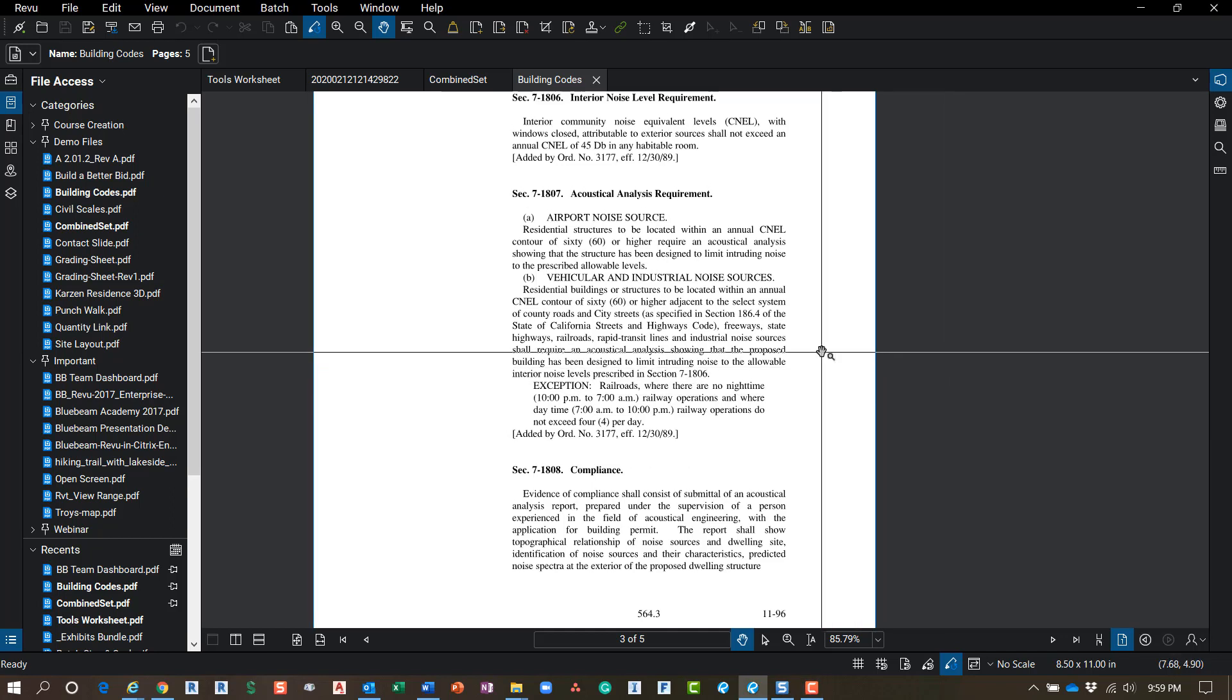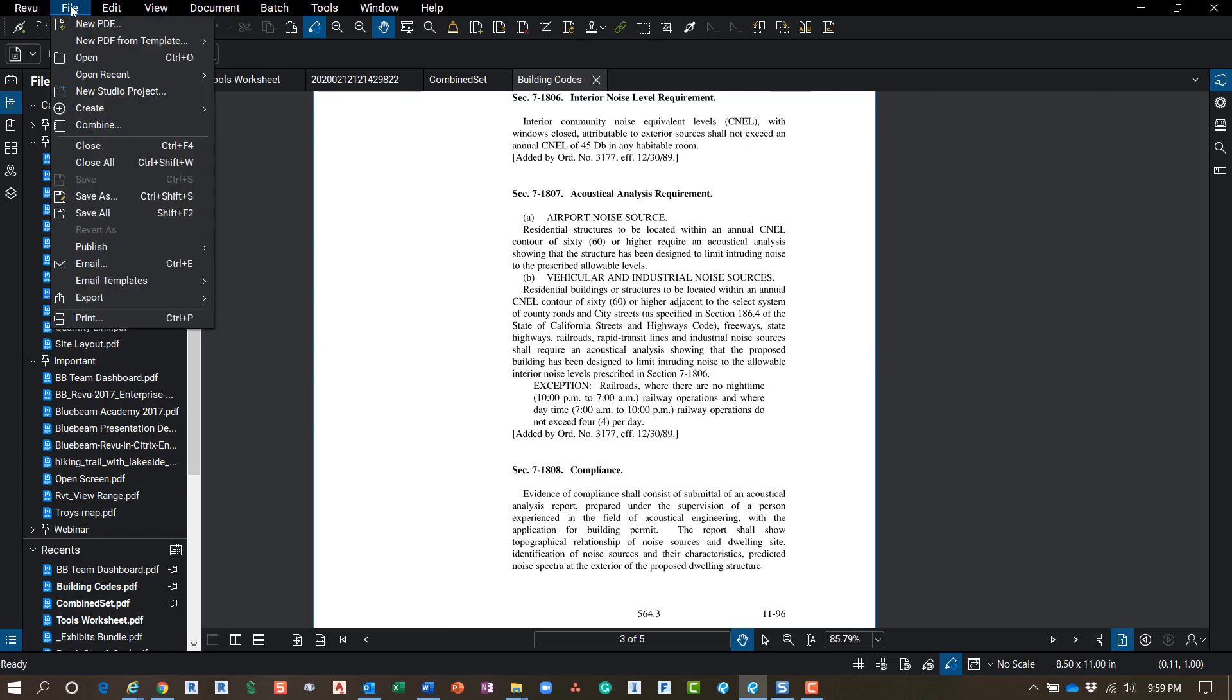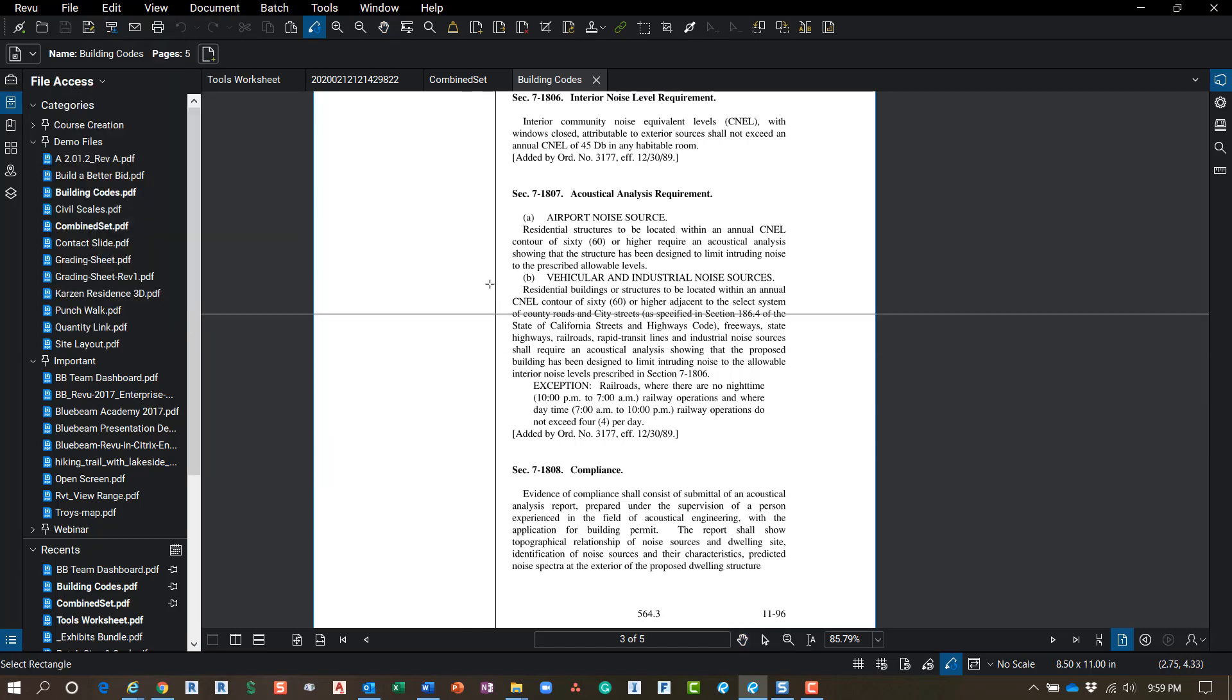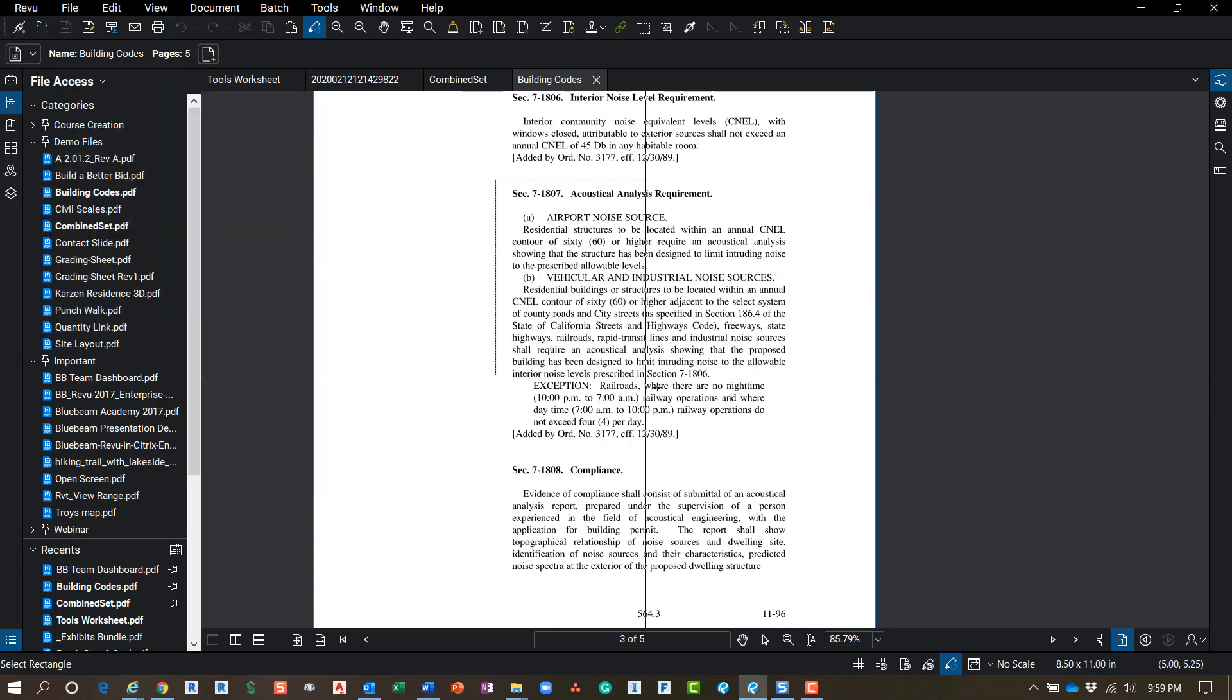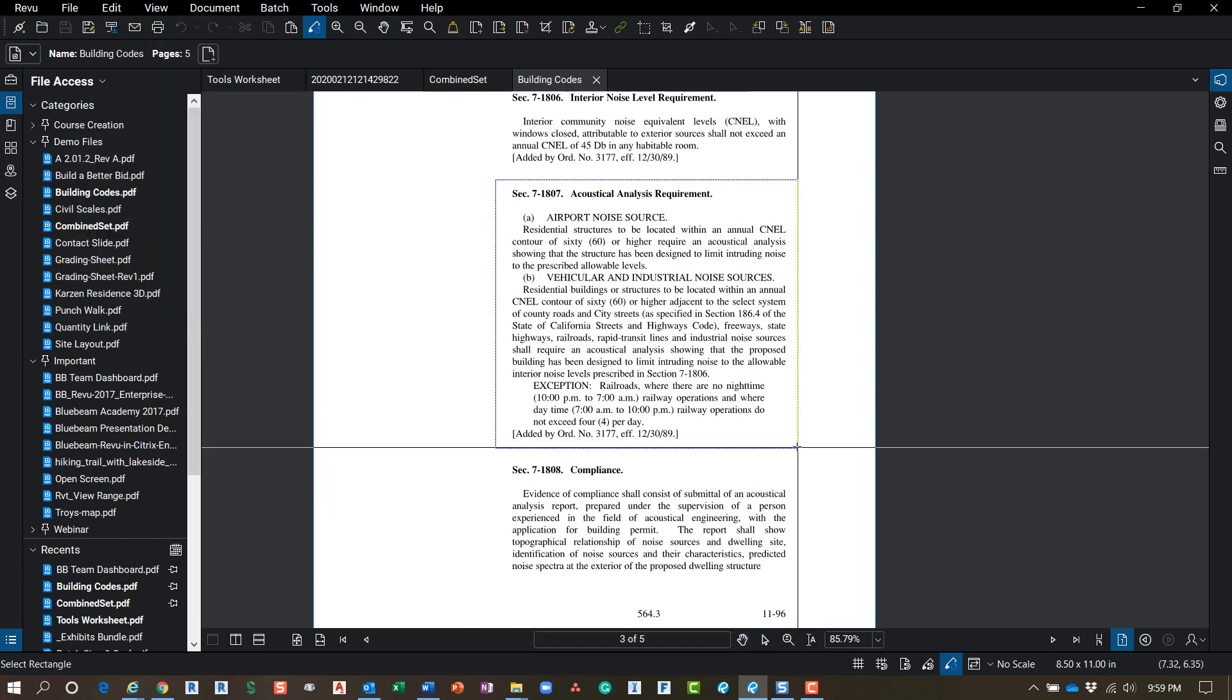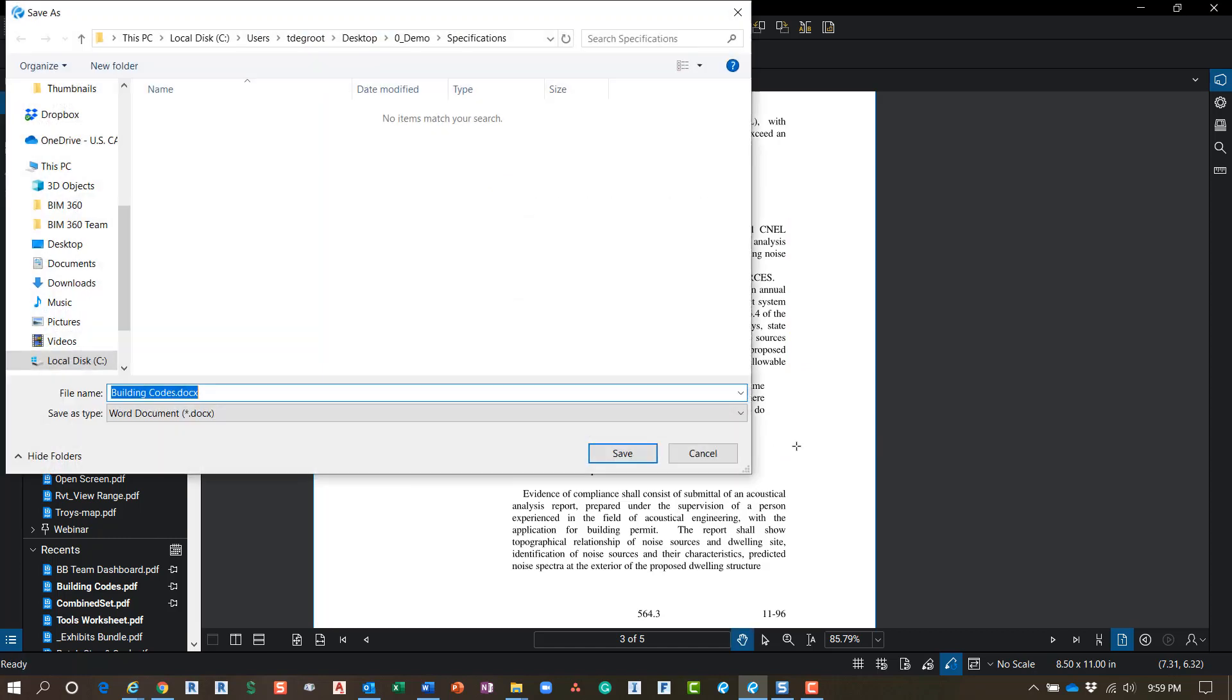I've got a spec section open here. I'm going to go to File > Export and go down to Word. Then I want to do a page region - you can also do the entire document. I'm going to select page region, just click and drag a window around the text I want, and let go.